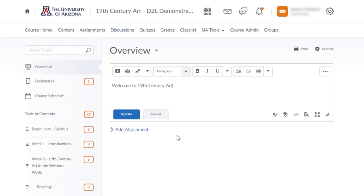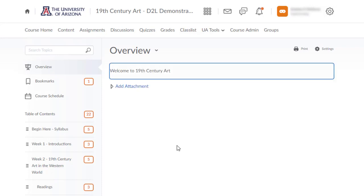If you choose not to add anything to the overview page, it will not appear in the list of links when students access the content page.